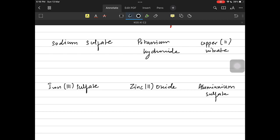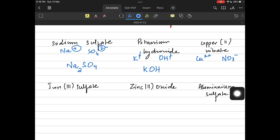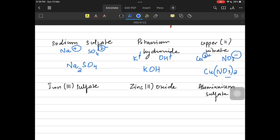We have six compounds to write formulas for. Sodium sulfate: Na is plus one and SO₄ is minus two, so Na gets a two giving Na₂SO₄. Potassium hydroxide: K is plus one and OH is minus one, they cancel simply giving KOH. Copper(II) nitrate: copper is plus two and nitrate is minus one, so nitrate gets a two and we put a bracket giving Cu(NO₃)₂.